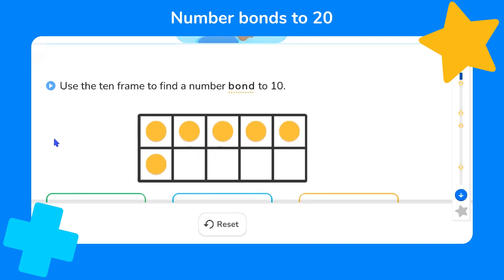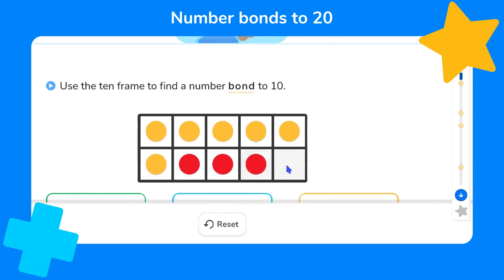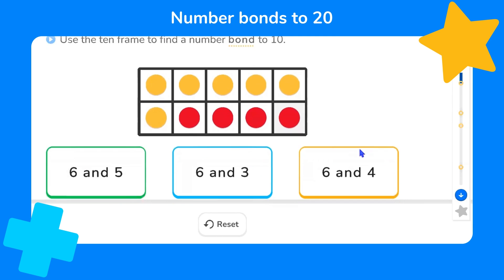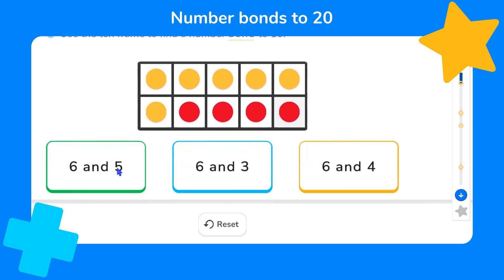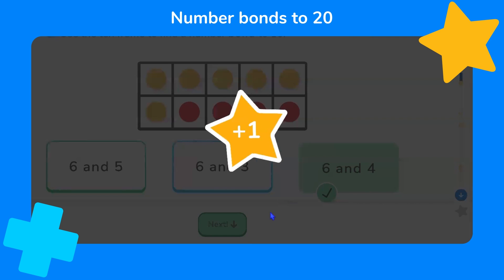To start with, we have five and one — that's six yellow counters. A full 10-frame will show us 10, so let's add one, two, three, four more counters to this 10-frame. Here we have three options — can you spot a bond to 10? Well, let's look at the 10-frame. We have six yellow counters and four red counters, so six and four is a bond to 10.